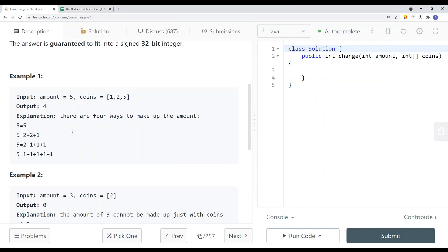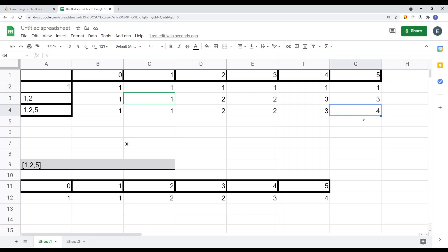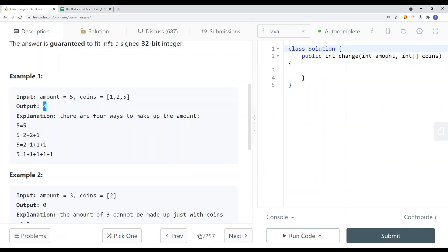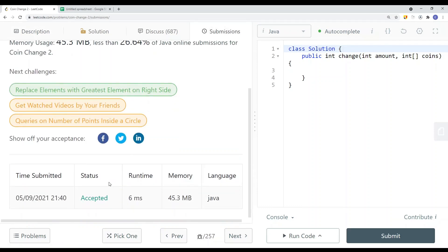That's the answer for this question — four. This is how we break the problem down: we solve the smaller subproblems and use those solutions to get the answer for the final big problem. Now let's take a look at how I did this in code.